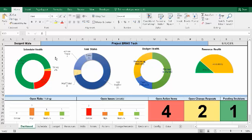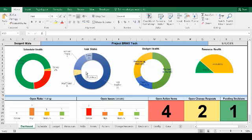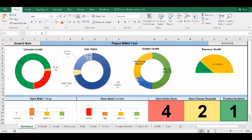So the first is the schedule health graph which tells you how many tasks are on track, delayed, or other tasks you should be worried about. Then there's the task status graph which tells you the progress of your task. Budget health tells you how much was planned, how much was spent, and what is remaining from your project budget.